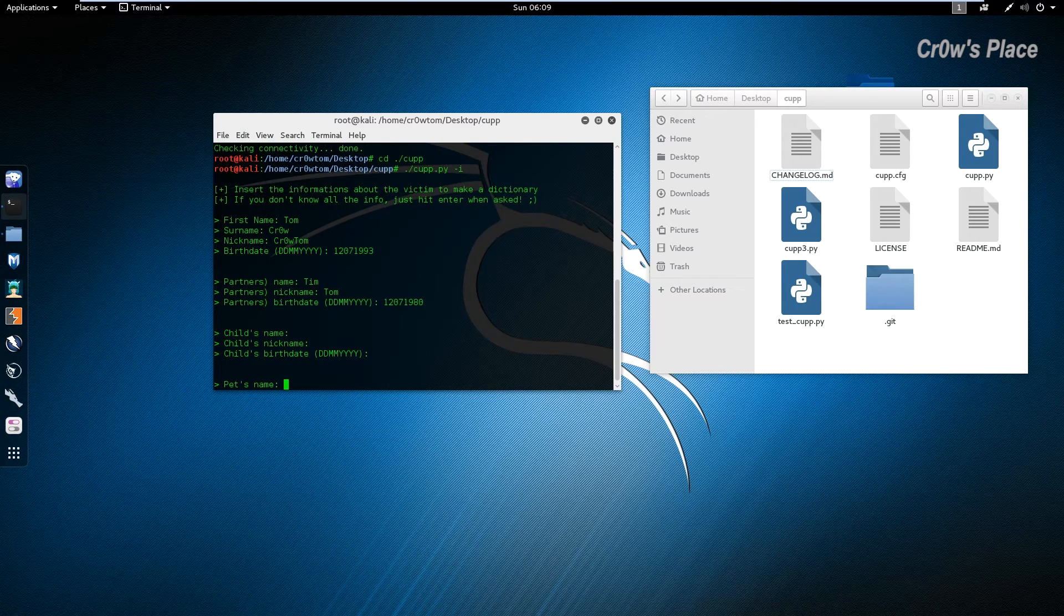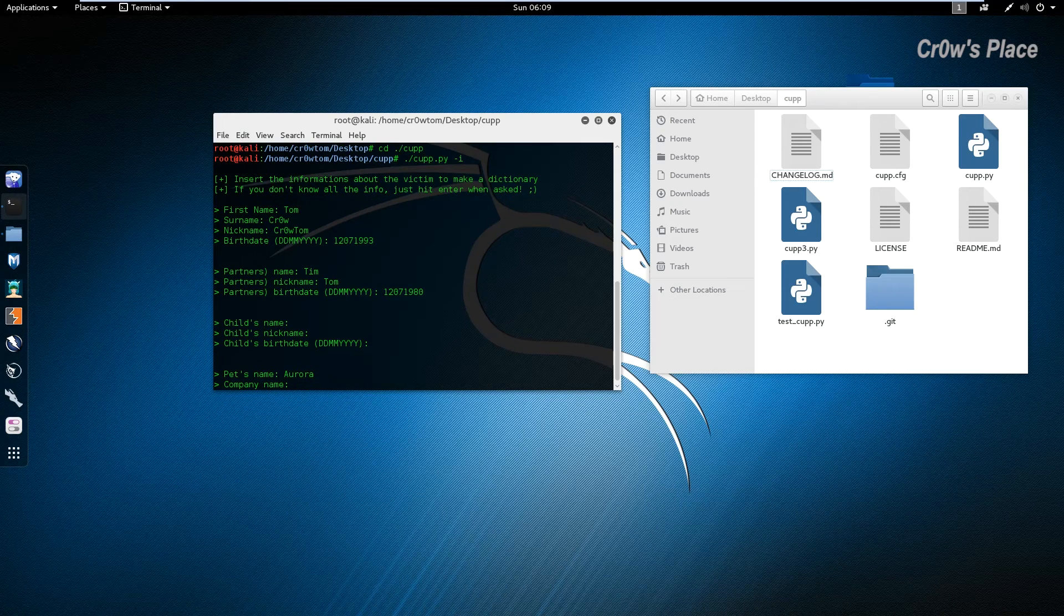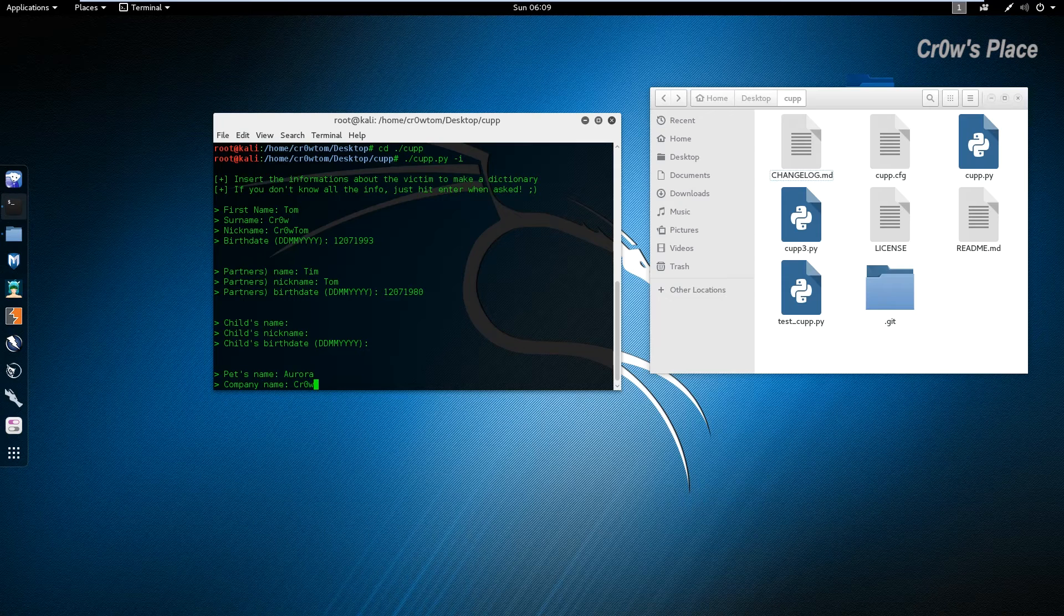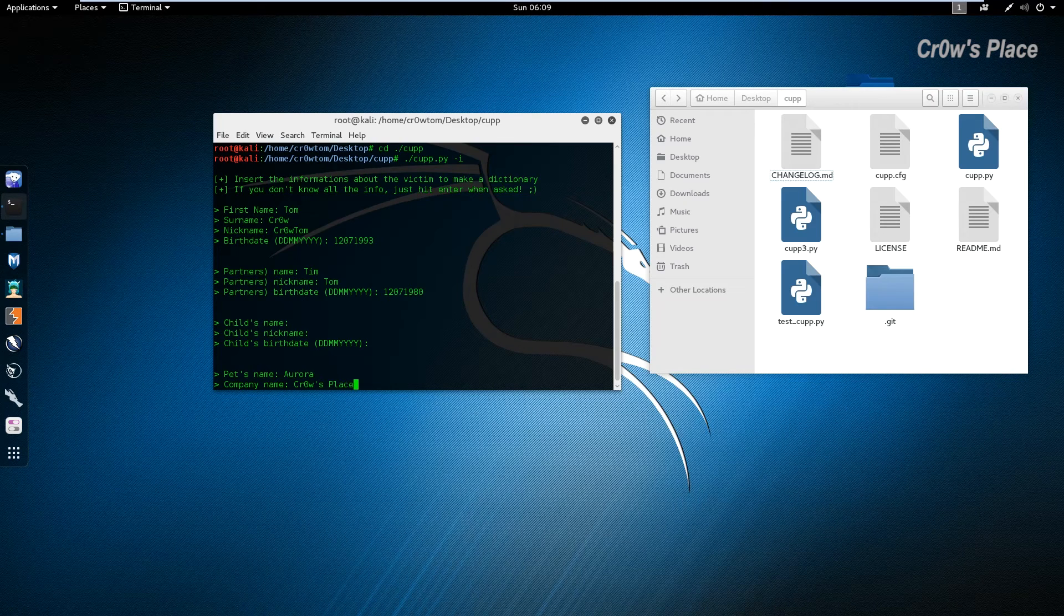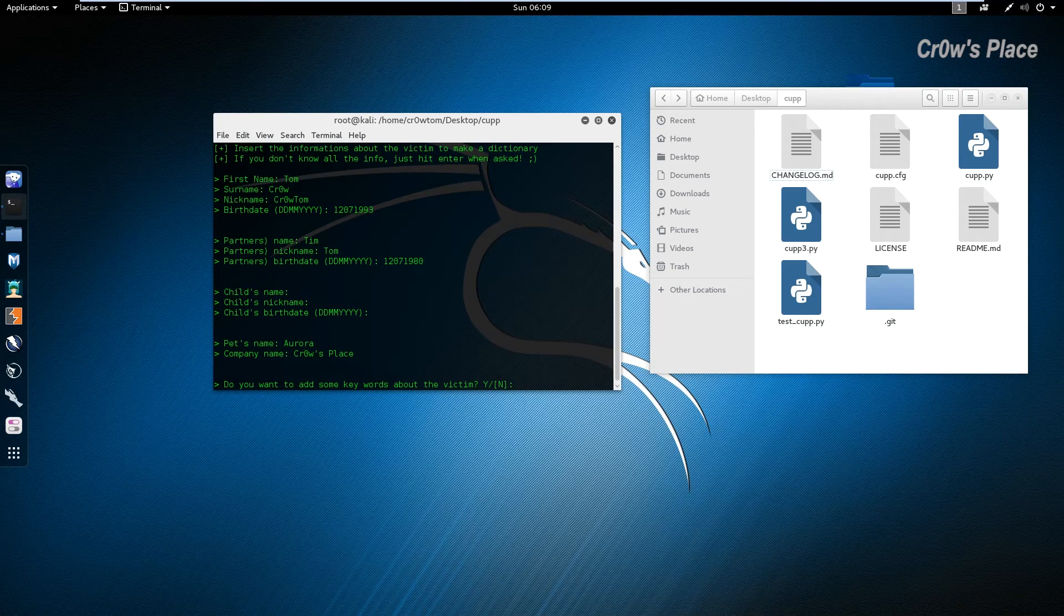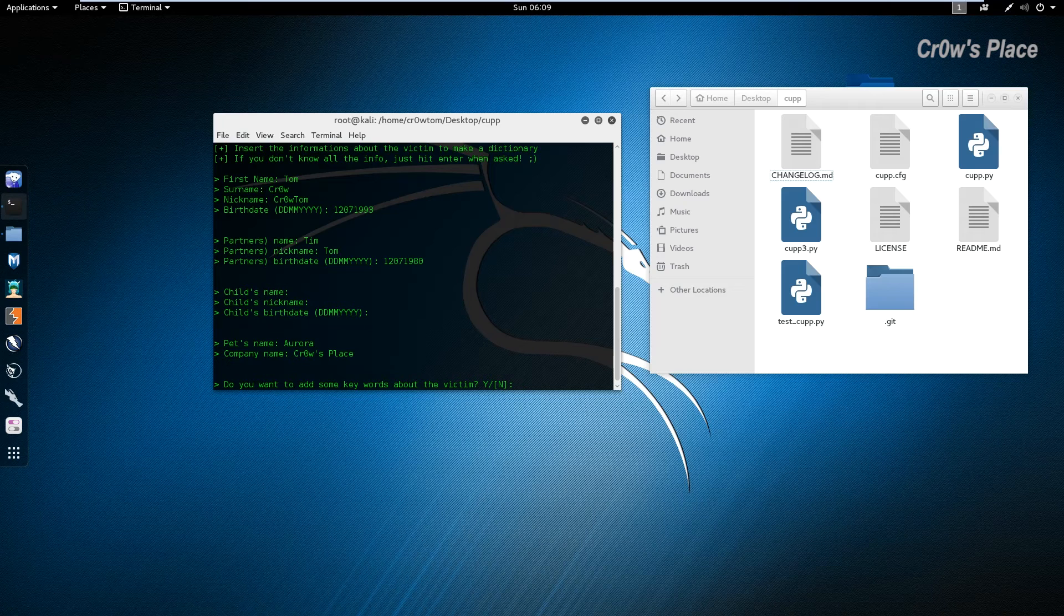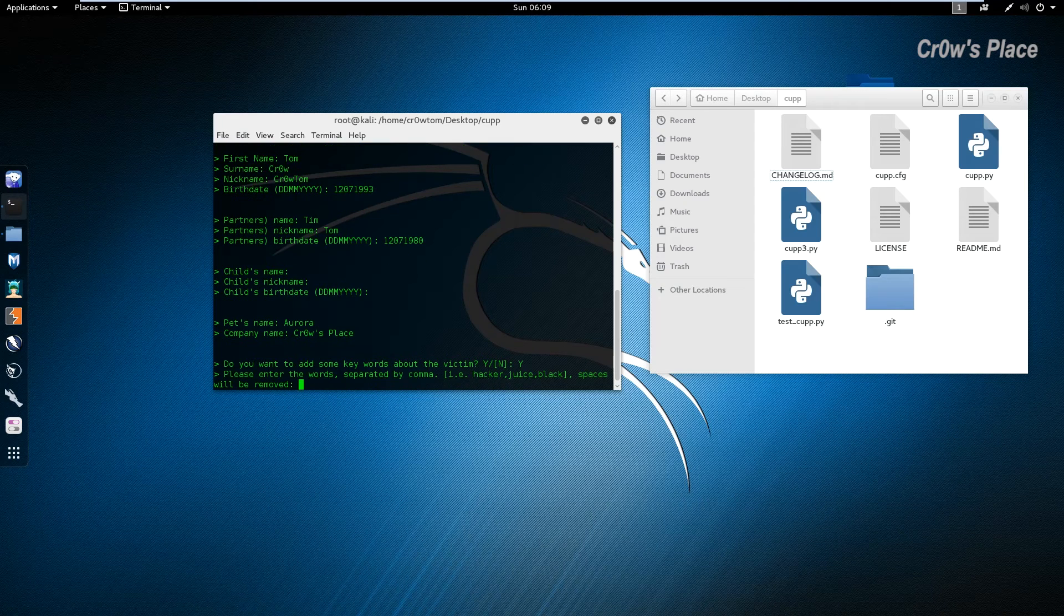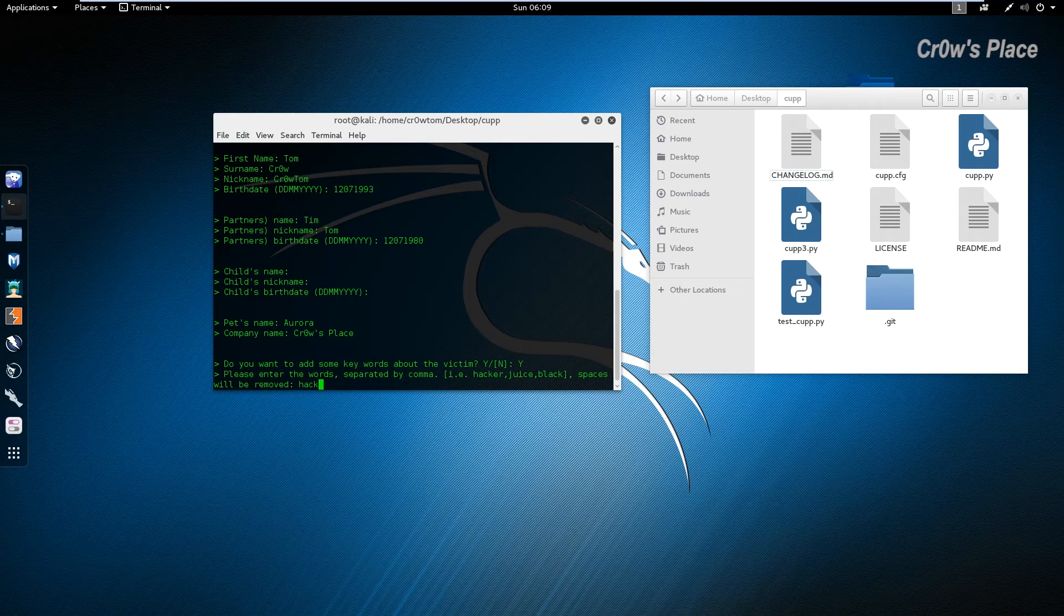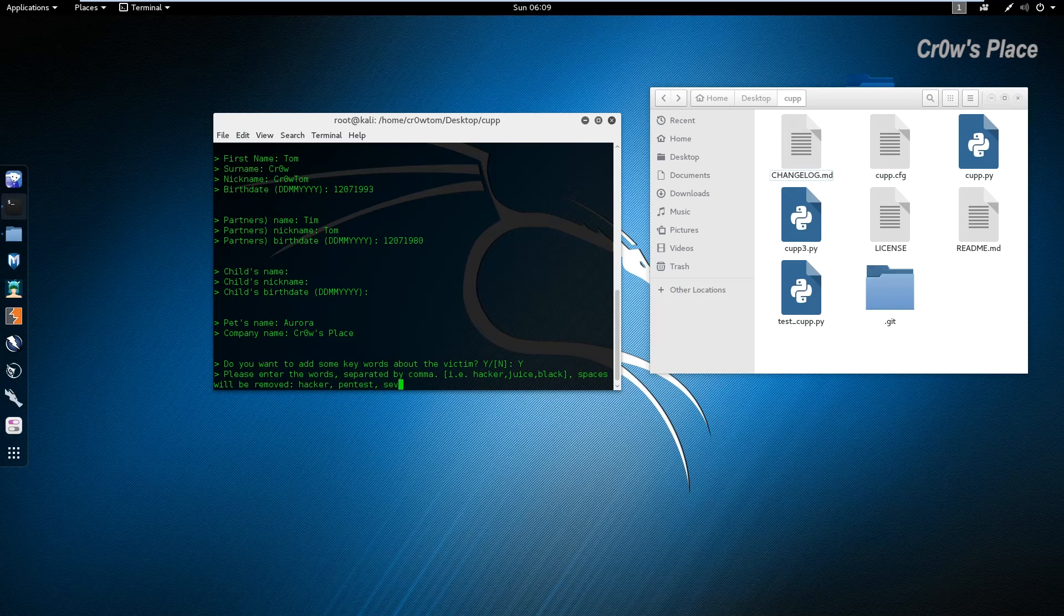Let's say Aurora for pet's name, company name Crow's Place. We have the option to add some keywords about the victim, so let's say yes. We have for example hacker, and we separate the keywords with a comma, let's say pen test and security.